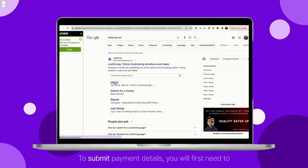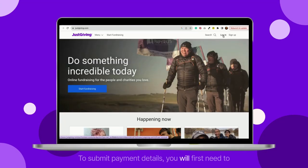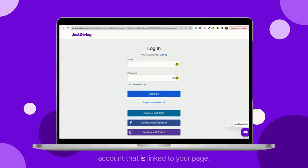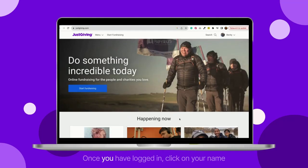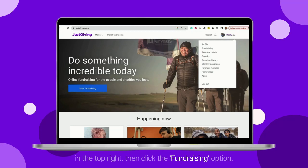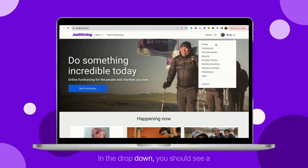To submit payment details, you will first need to make sure you are logged into the correct JustGiving account that is linked to your page. Once you have logged in, click on your name in the top right, then click the fundraising option in the drop-down.